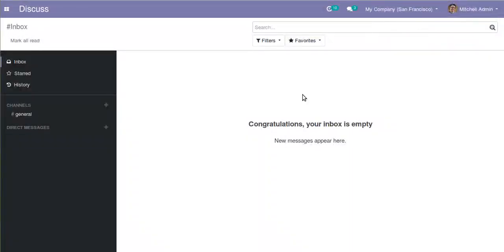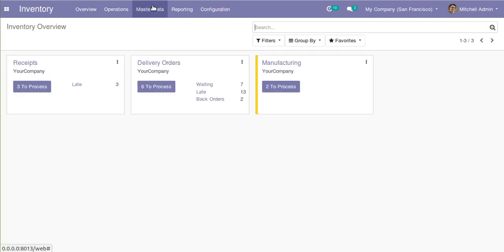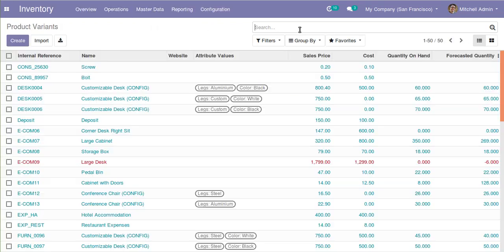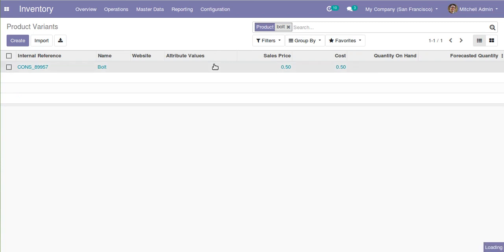Hello, good morning all. Today in this video we want to discuss something new in Odoo version 13 — specifically video preview. If I go to inventory and then to the product variants, I will show you what I'm going to talk about. I'll search for the product name 'bolt', which I have already set up so I can show you directly what we are going to discuss.